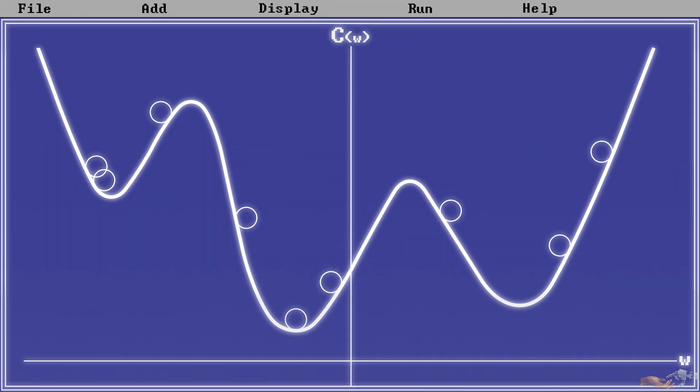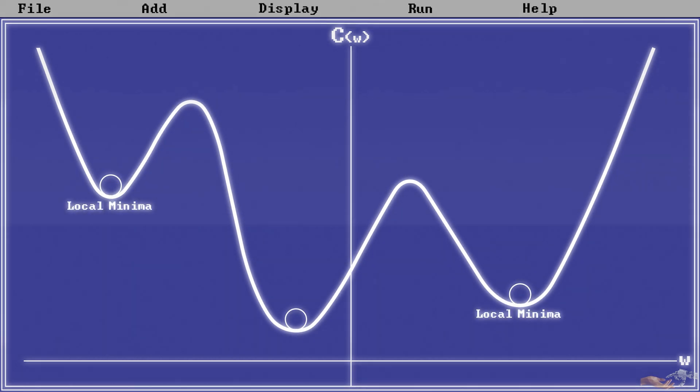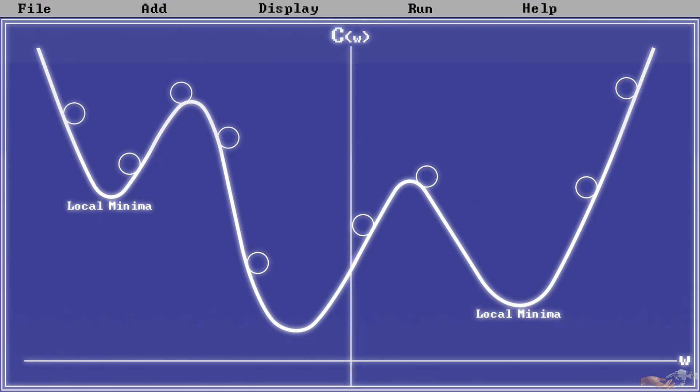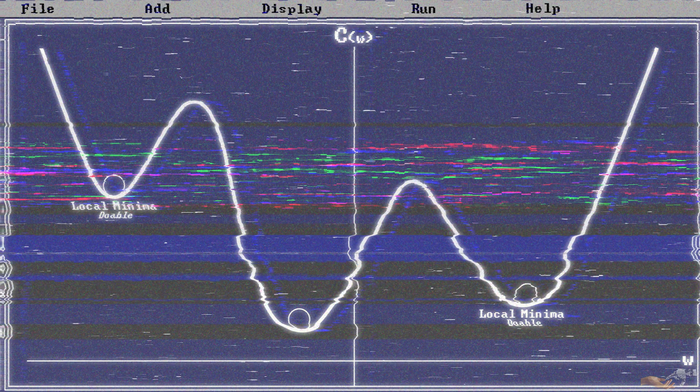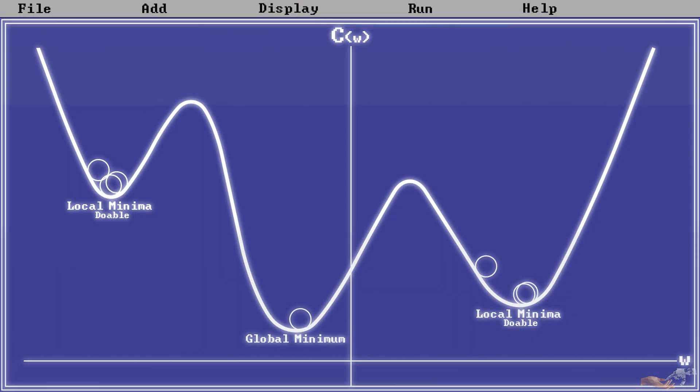You can see here that the ball can land in many different valleys, local minima, depending on where the weight was randomly initialized. Keep this fact in mind for future discussions. Finding the local minimum is fairly doable, but the global minimum, the point with the least error, is incredibly difficult.